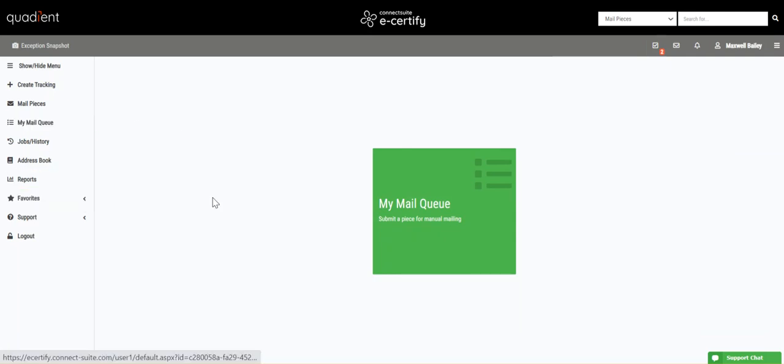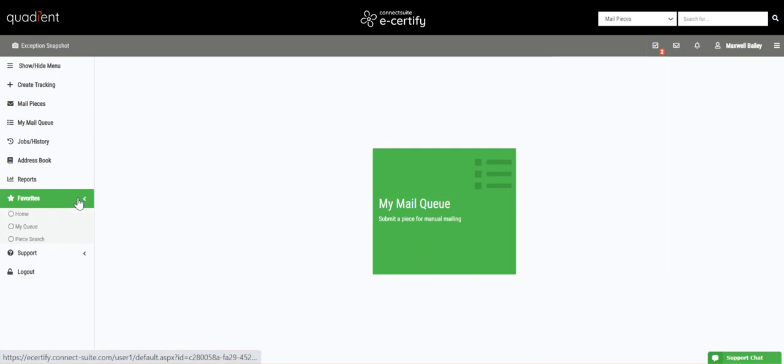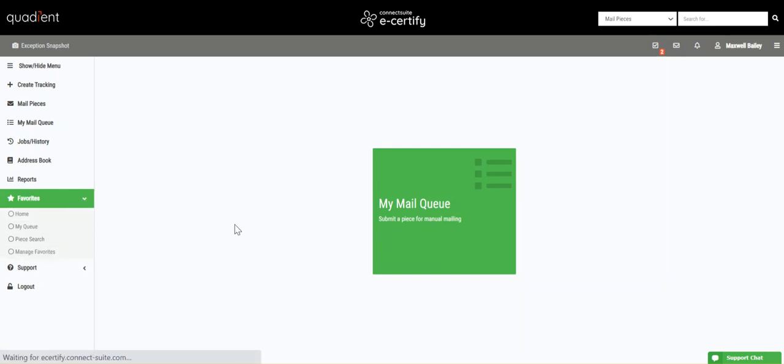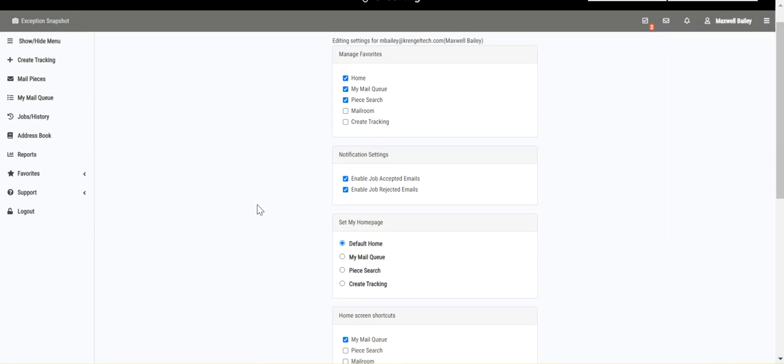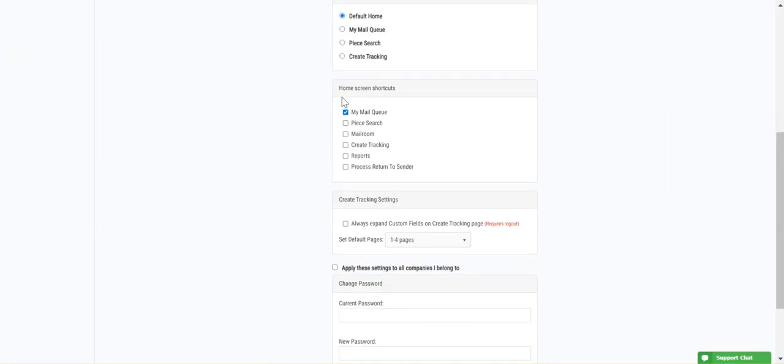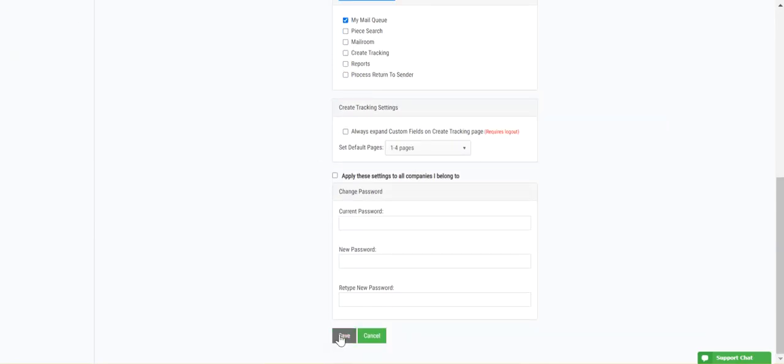Or if you want to enable this shortcut, go to Favorites, Manage Favorites, go to Home Screen Shortcuts, select My Mail Queue, and Save.